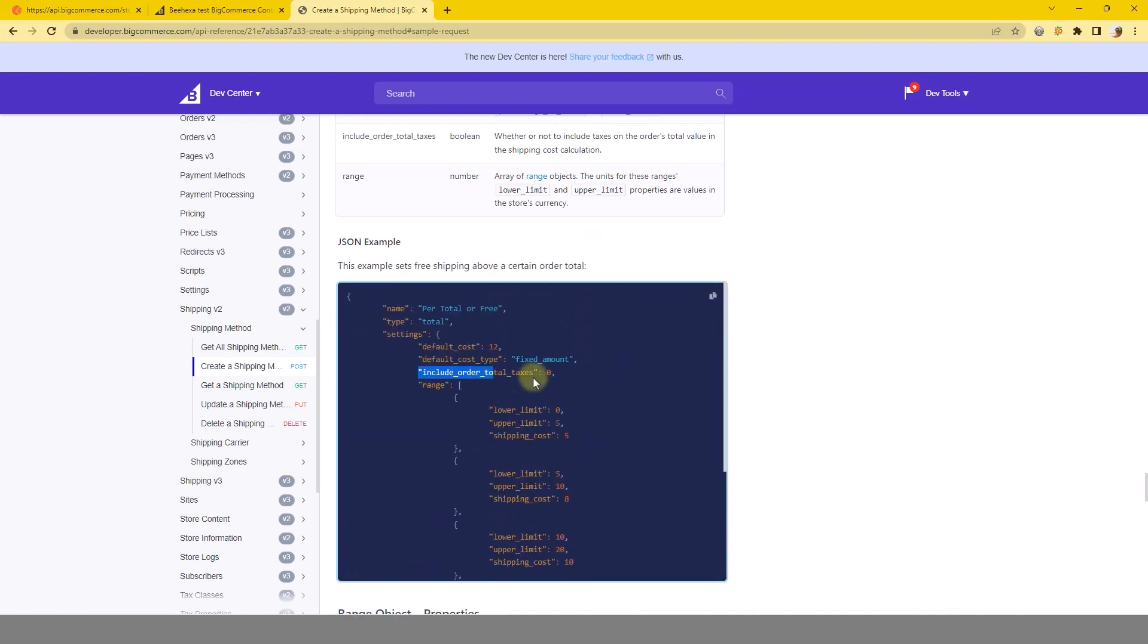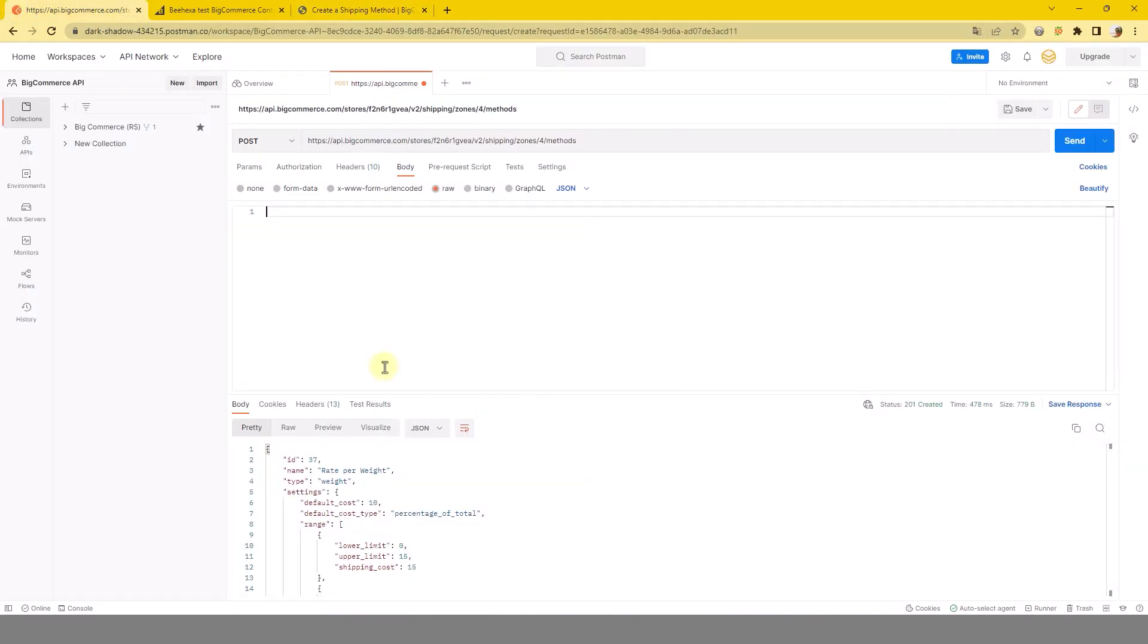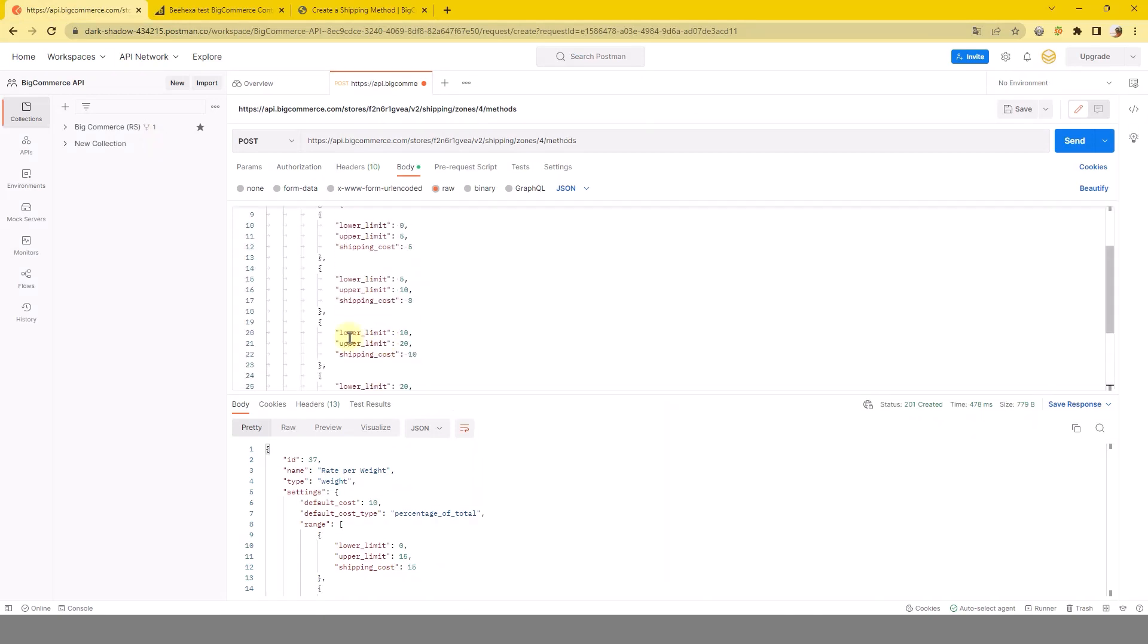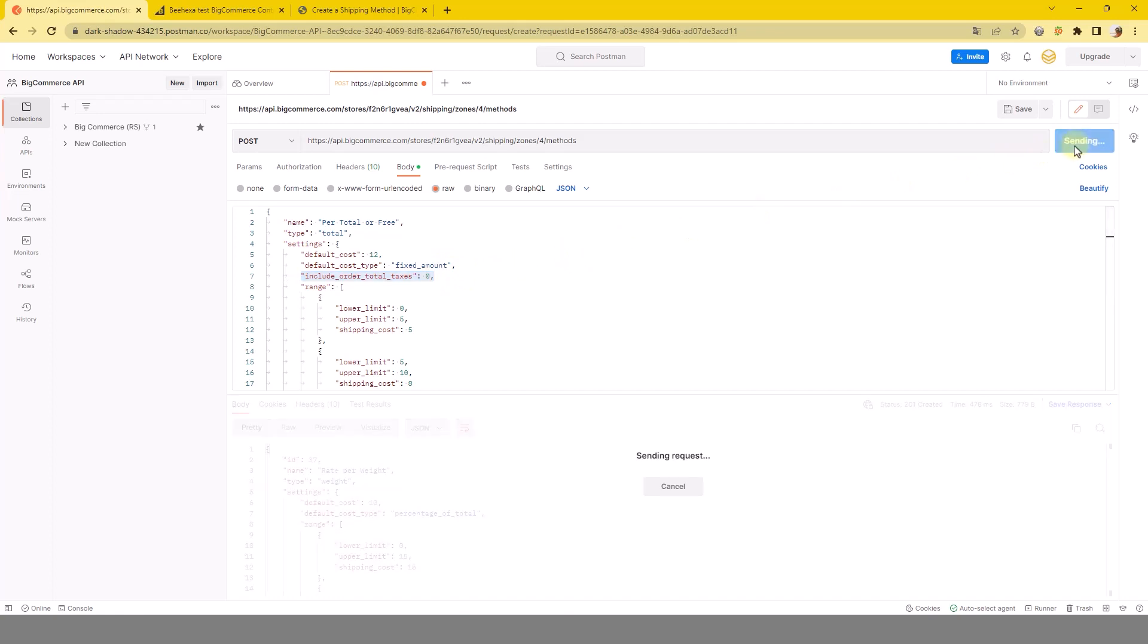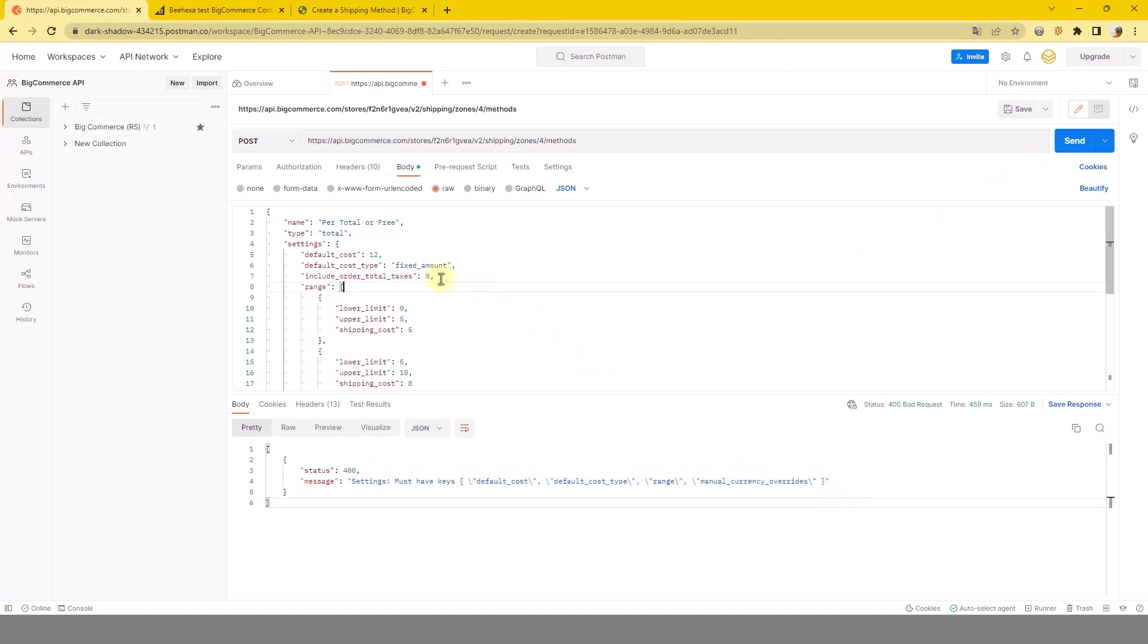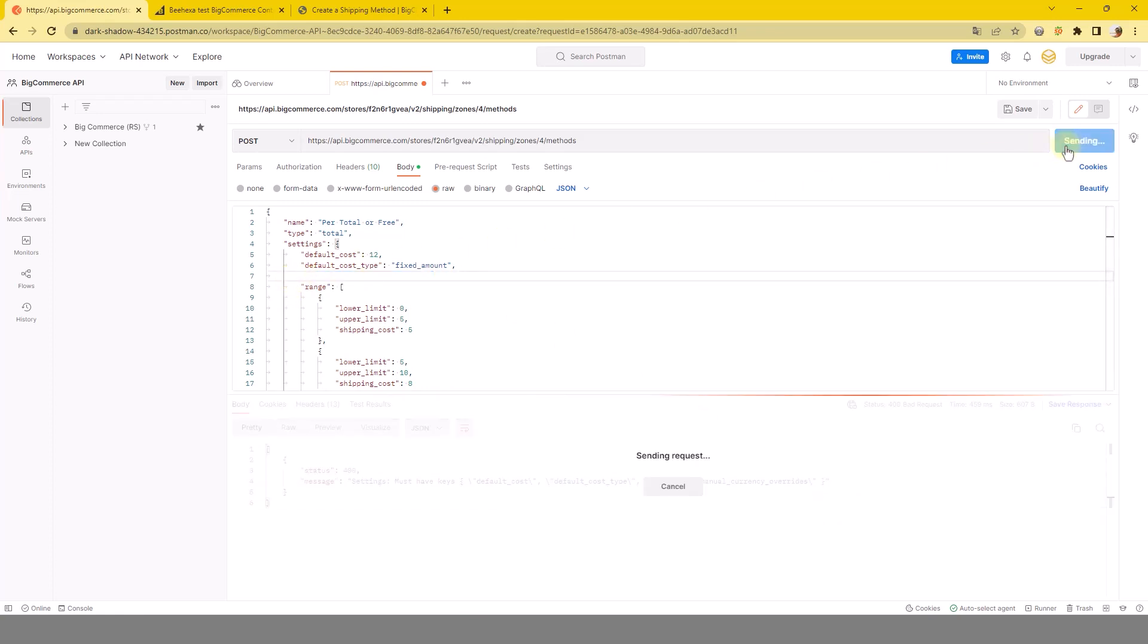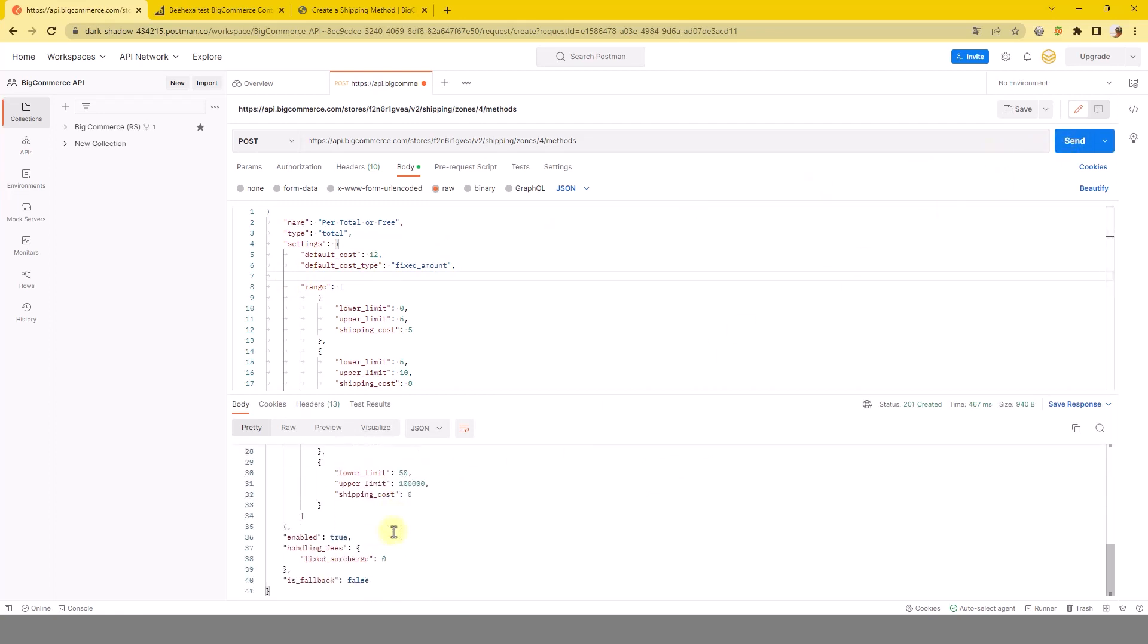Remove the IncludeOrderTotalTaxes line and calculate the shipping cost again before sending the request. You can see I'm filling in the code that contains the declaration line IncludeOrderTotalTaxes. When I send the request it immediately gives an error. Now I will delete that line and send the request again. As you can see we have successfully created the total object.